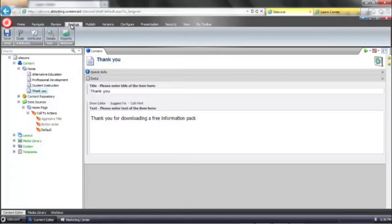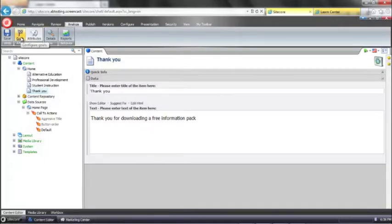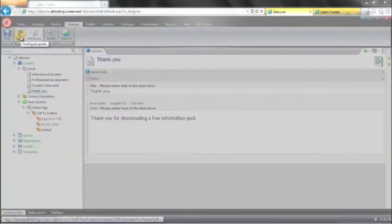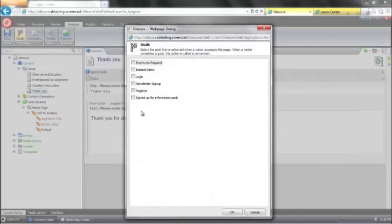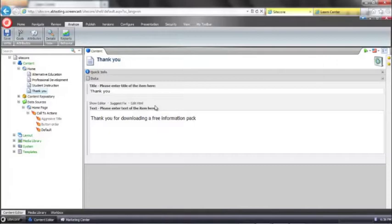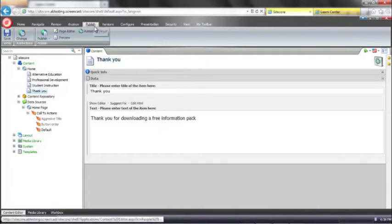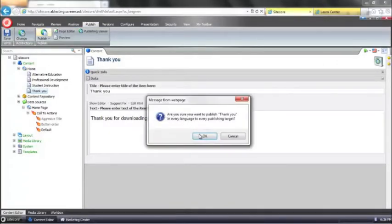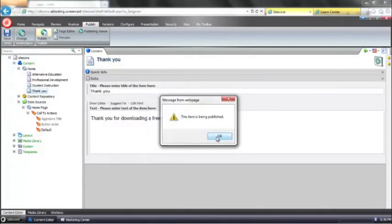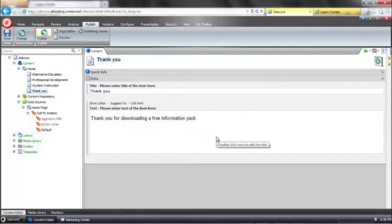We go to our analyze tab and we select our goals option. And you can see there's the new goal that we just created so I'll check that and say OK. And again we'll just go ahead and publish this page. And that's it. All done.